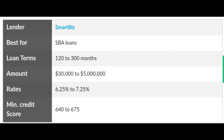Now let's talk about some of the loans. For an SBA loan, you get 120 to 300 months for the loan terms. You can borrow from $30,000 to $5,000,000, with an interest rate of 6.25% to 7.25%. The minimum credit score required is 640, anywhere between 640 and 675.